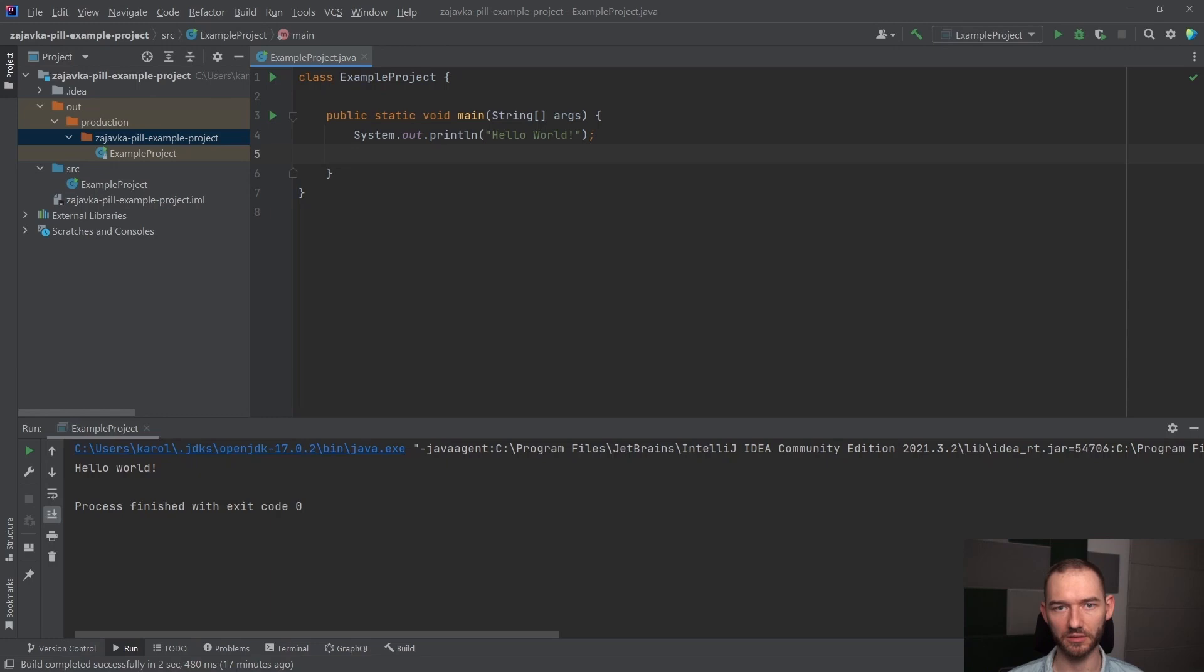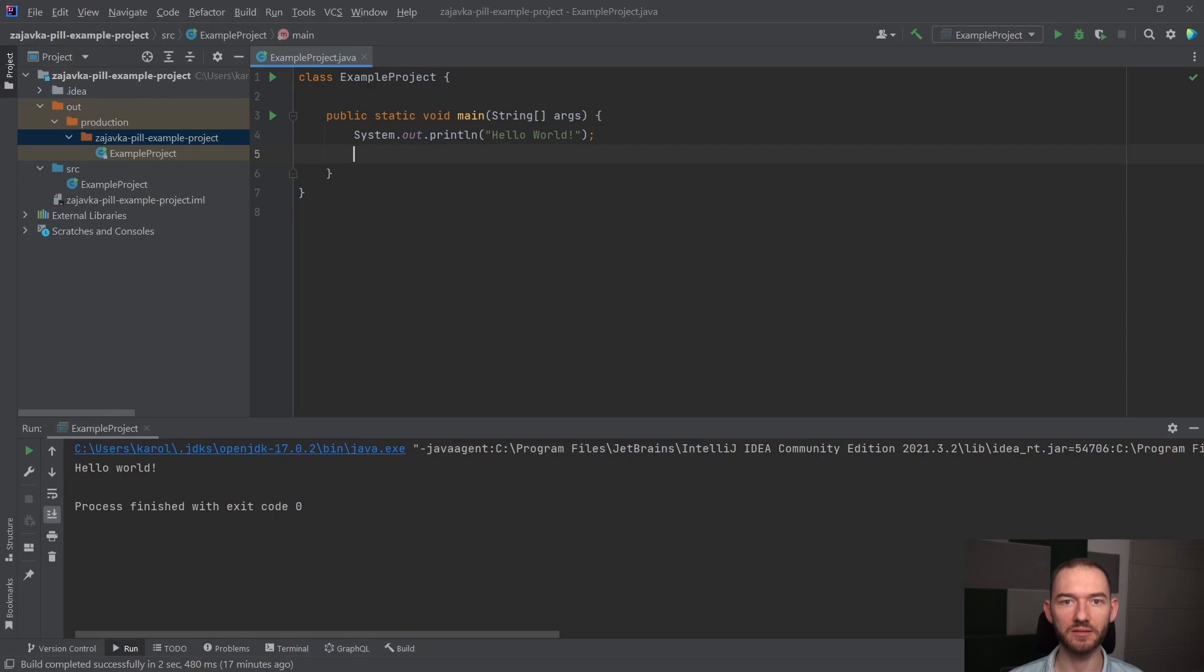Schodząc na aspekt filozoficzny, języki programowania można podzielić na dwa typy: języki statycznie typowane i języki dynamicznie typowane. Java jest językiem typowanym statycznie. Statycznie to oznacza, że sam język Java broni typu danych, na jakim my w tym momencie operujemy.